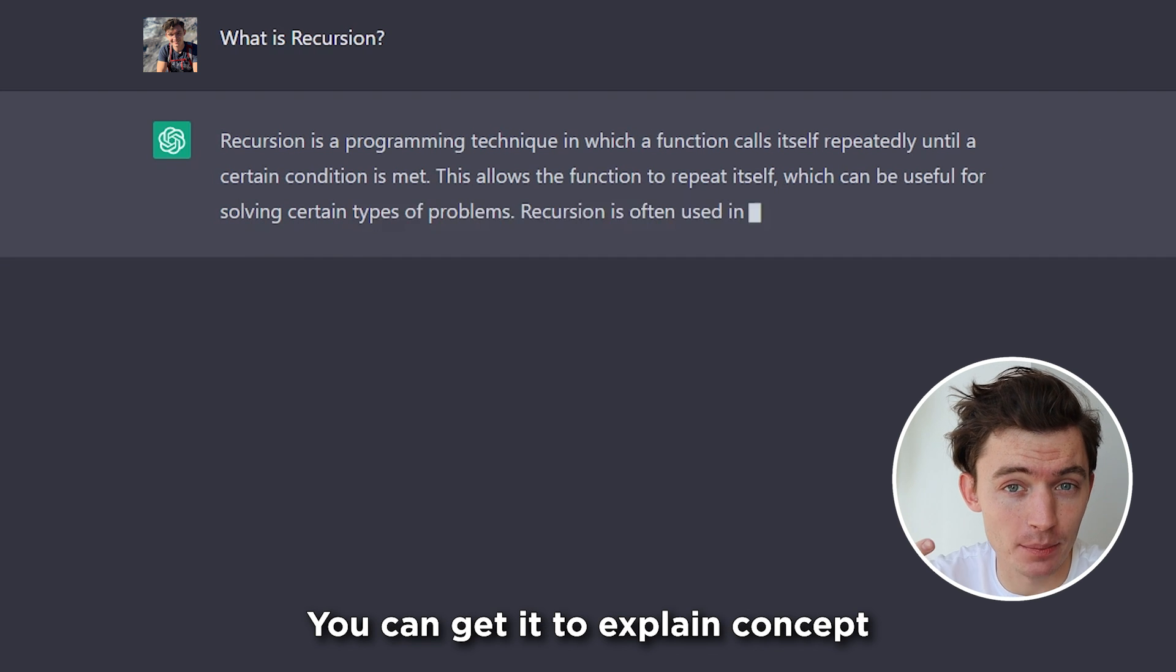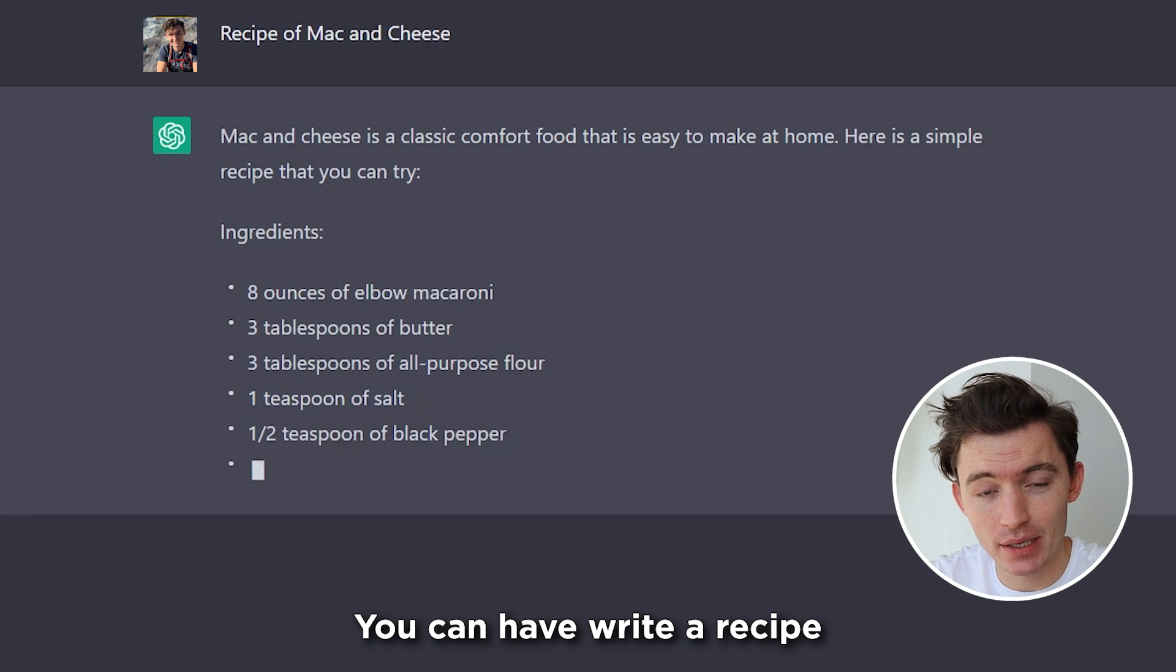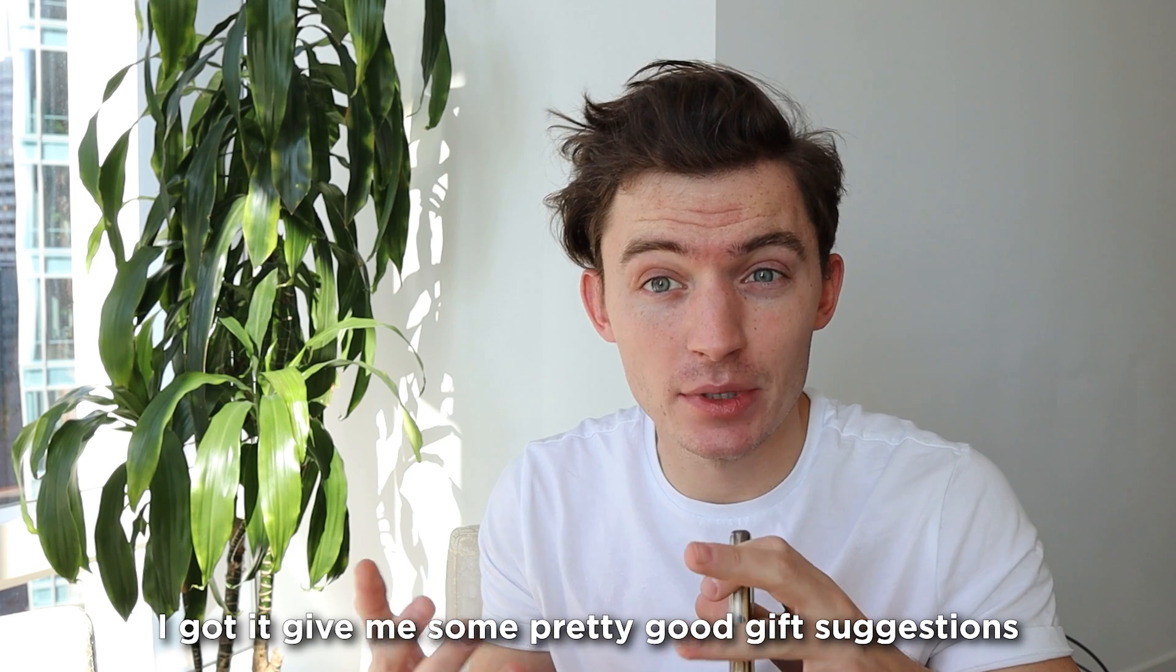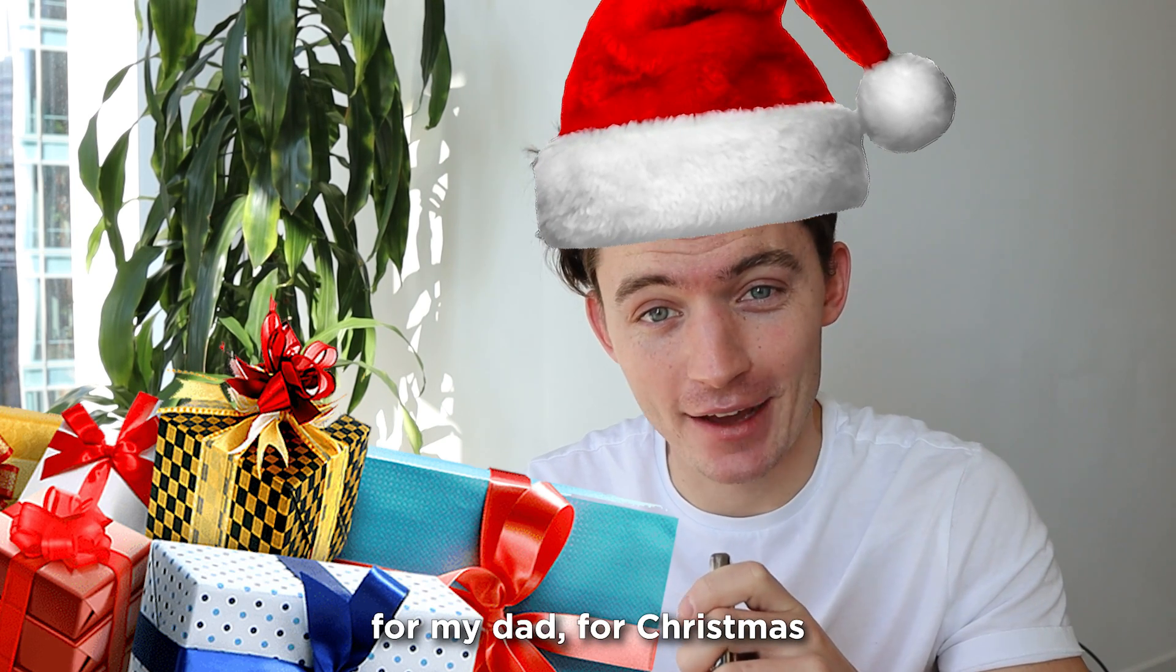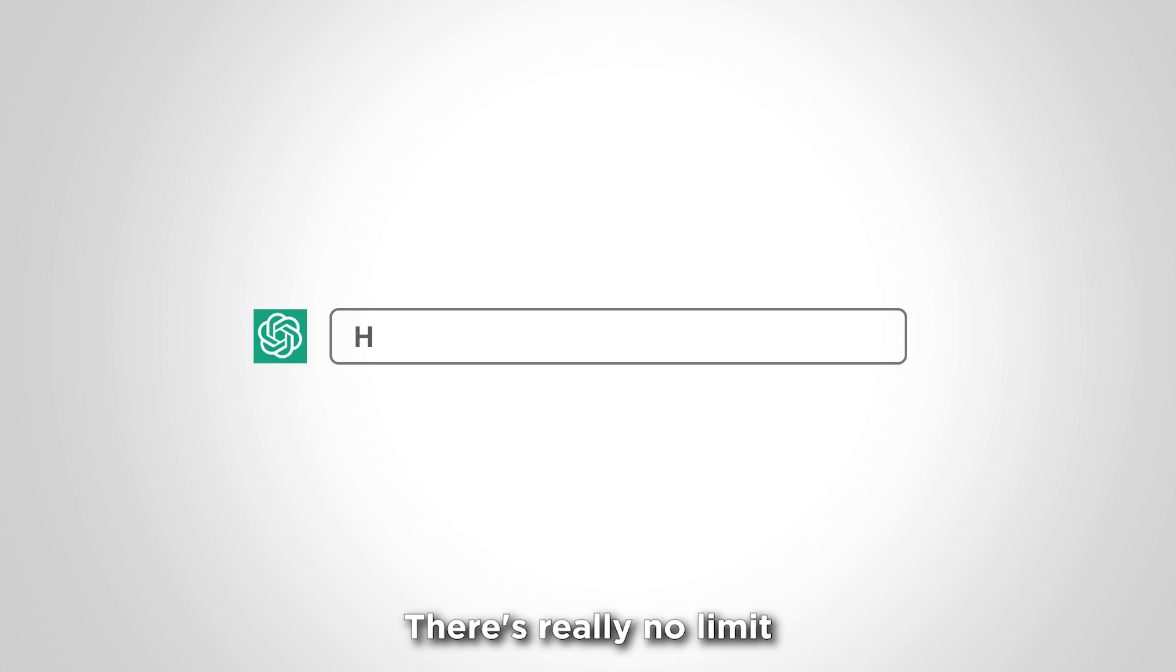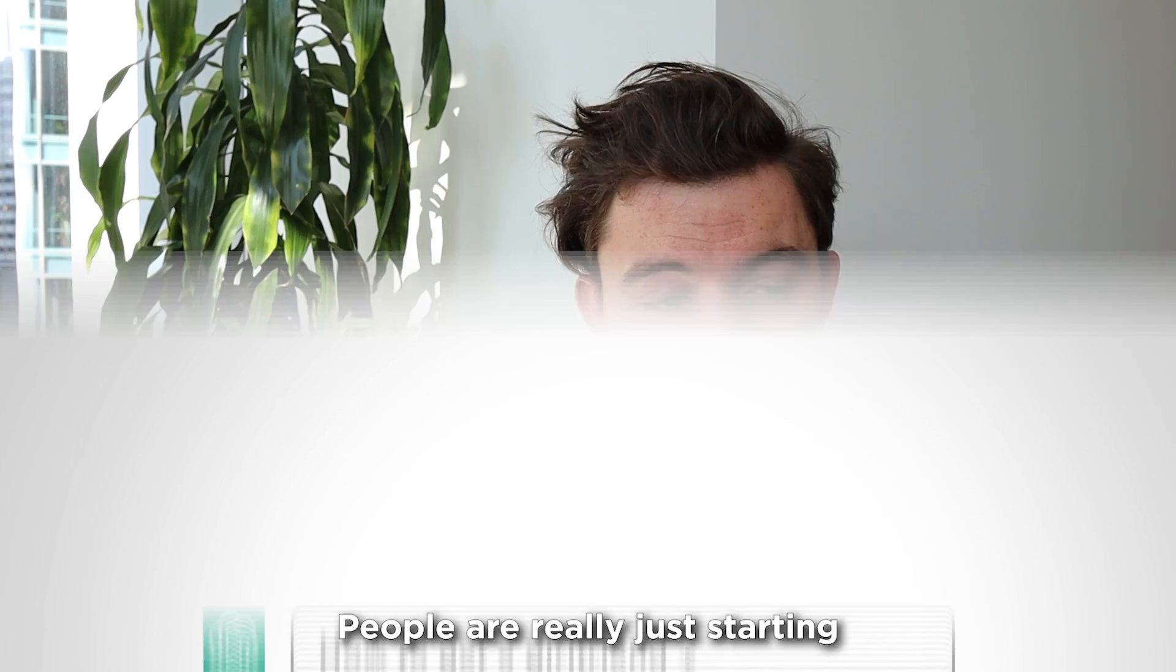You can have a normal conversation with it. You can get it to explain concept topics. You can have it write a recipe. I got it to give me some pretty good gift suggestions for my dad for Christmas. There's really no limit to what you can do with it.